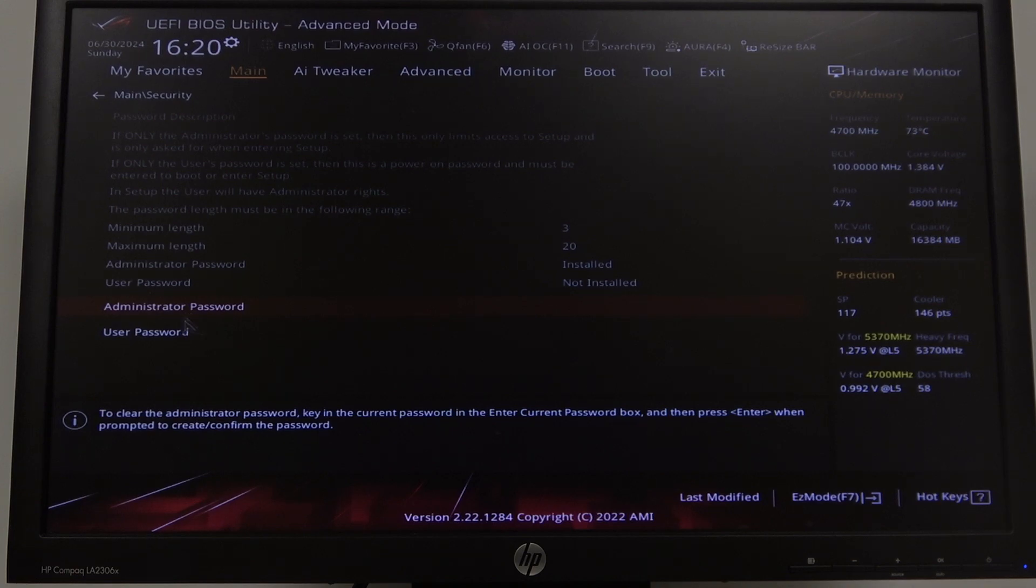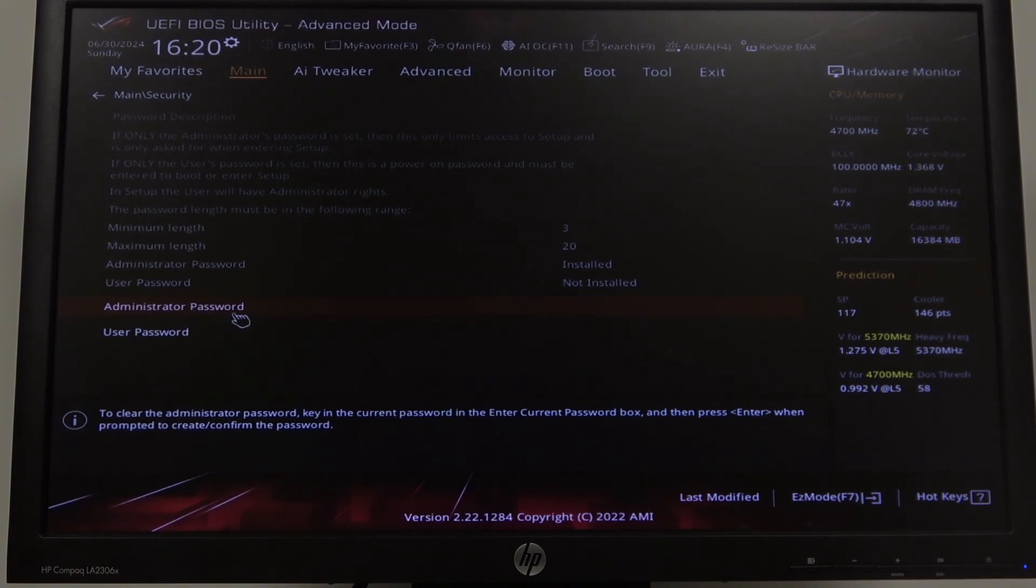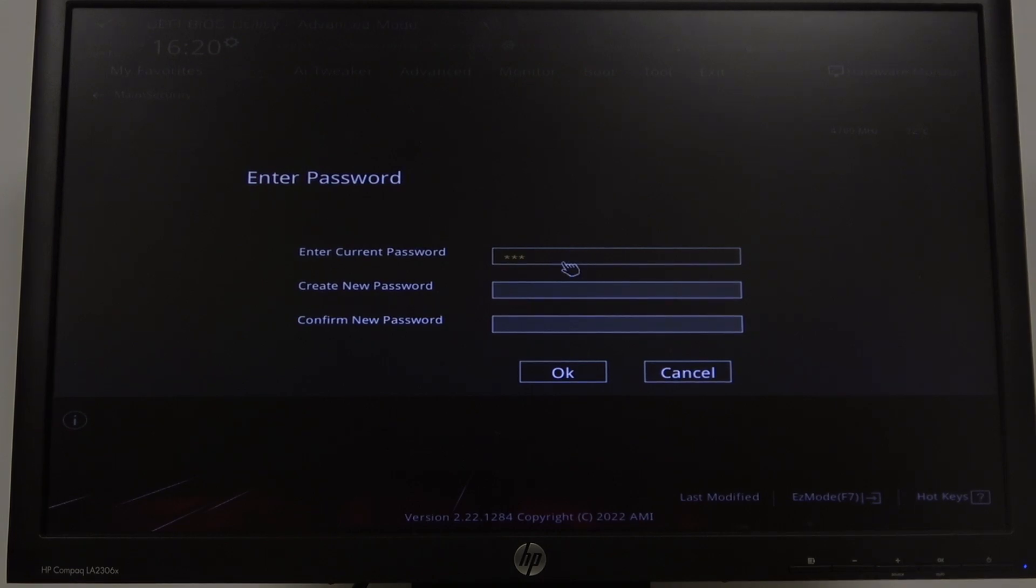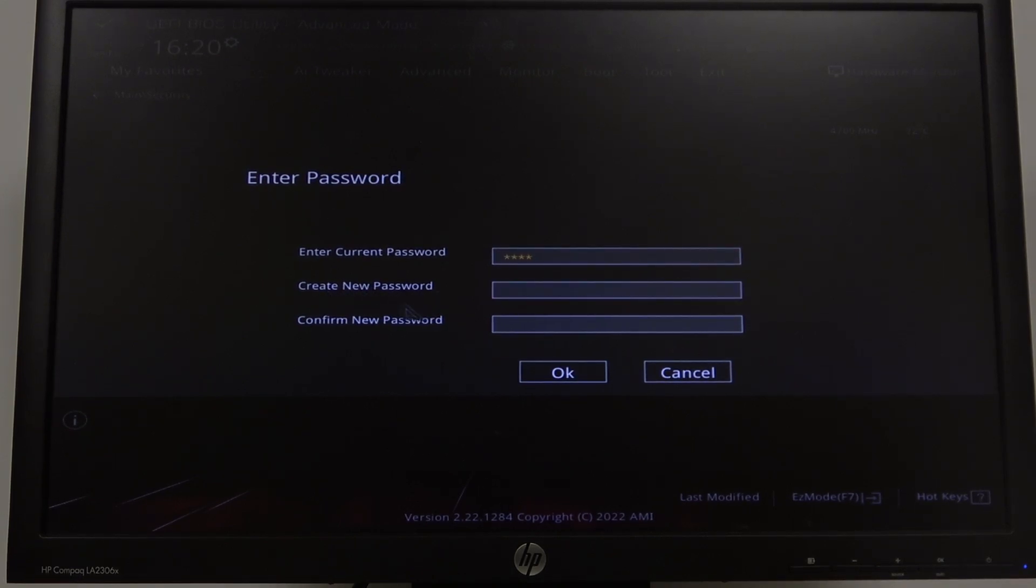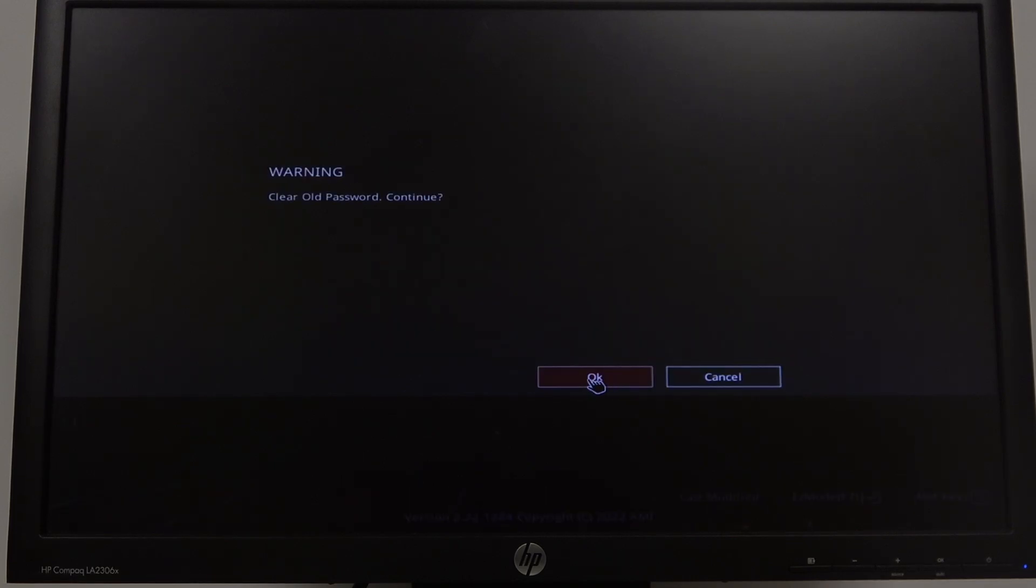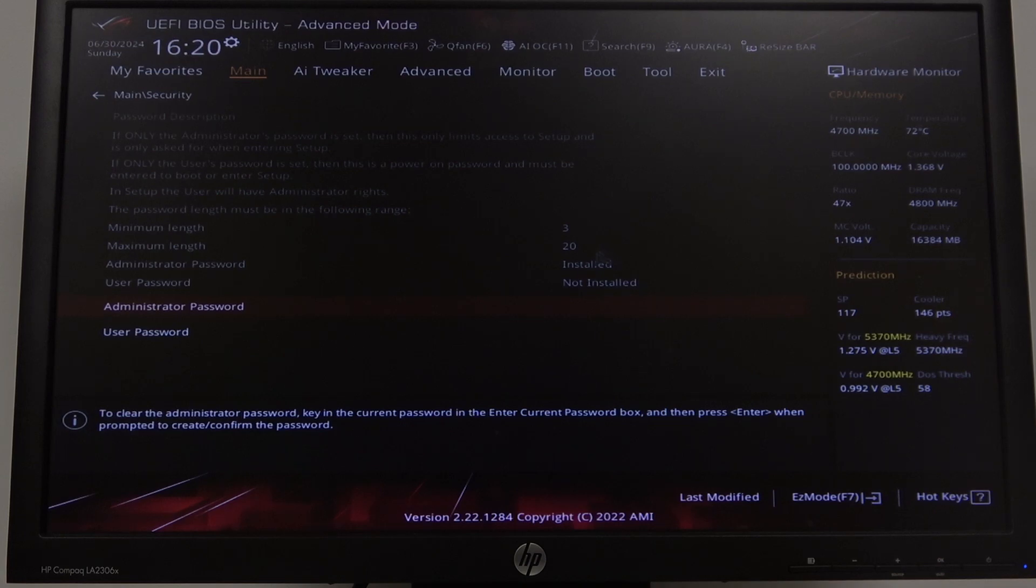Now to remove it, you will need to click on Admin Password again. Then enter your current password, which is 1234. And when it asks you for creating new password and confirming it, then just leave those two lines empty. Click on OK. Then OK again. And your password should be removed.